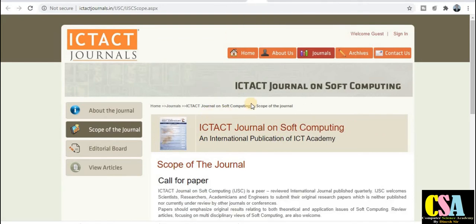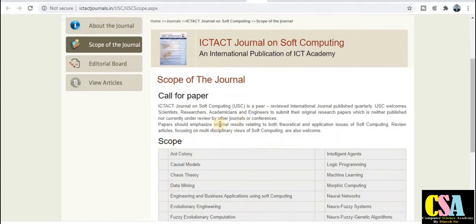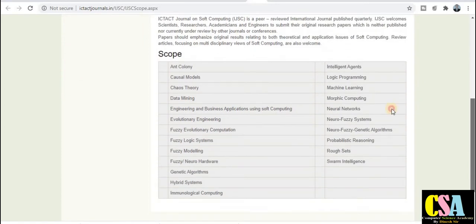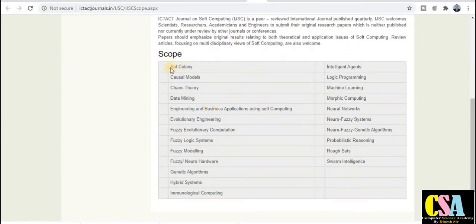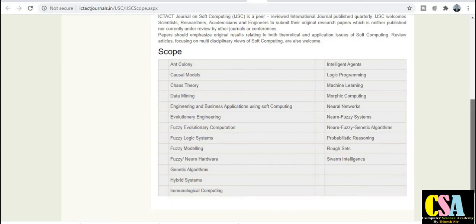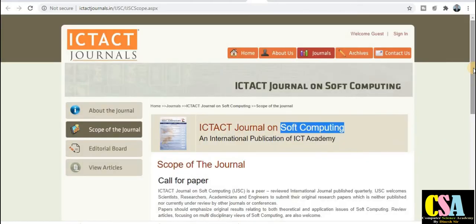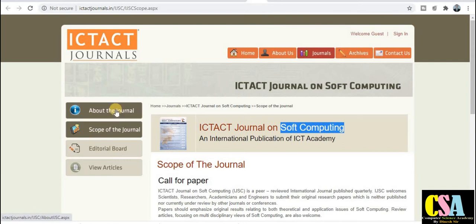The second category under the ICT Journal is the ICT Journal on Soft Computing, which is especially dedicated to soft computing topics such as fuzzy systems, ant colony, and causal models. If your research area comes under this topic, prepare your research paper and publish it in this journal. You can explore more about the journal from its tab.